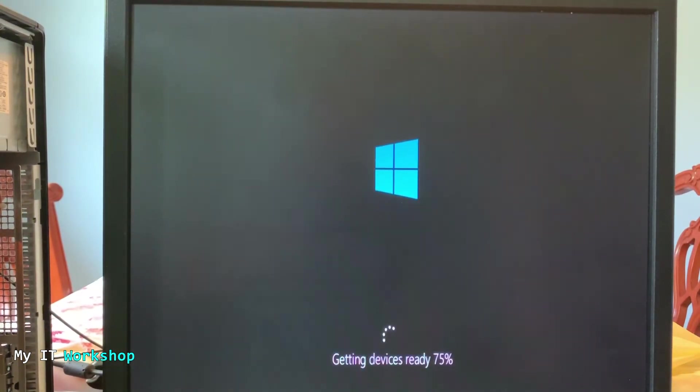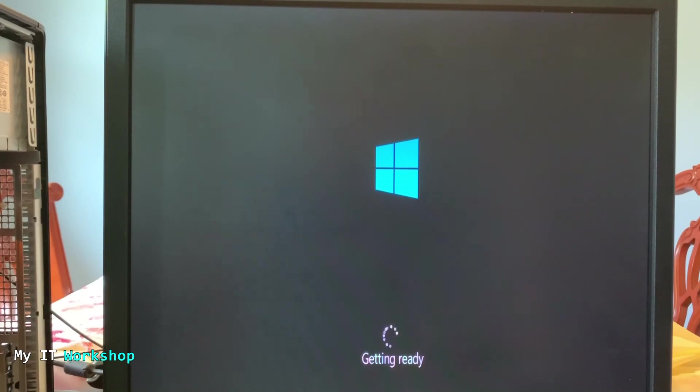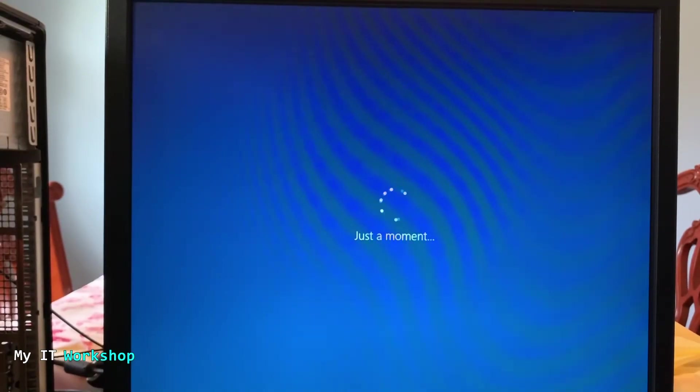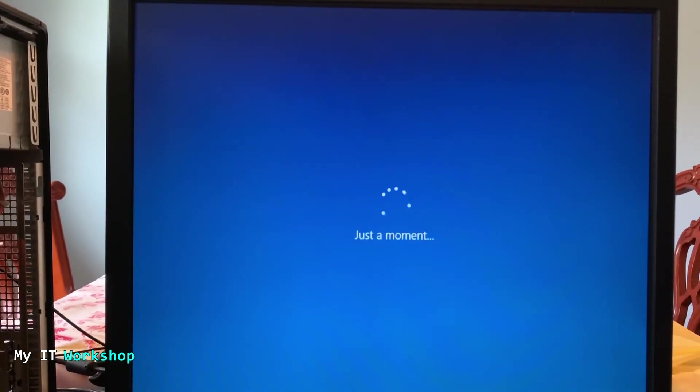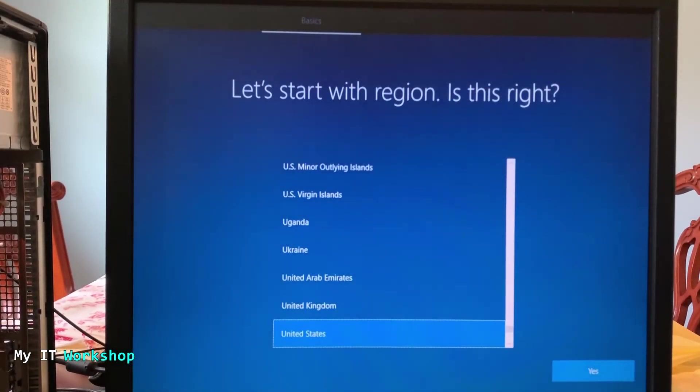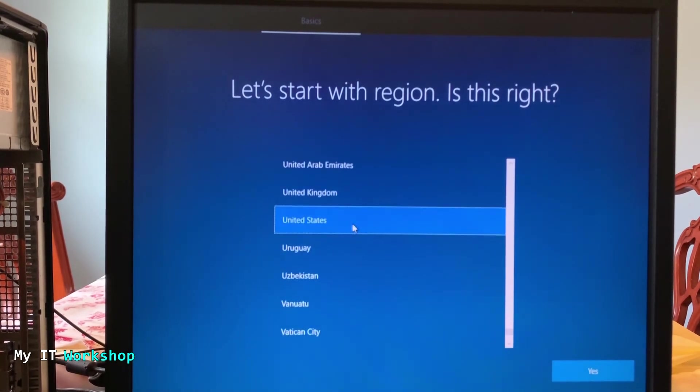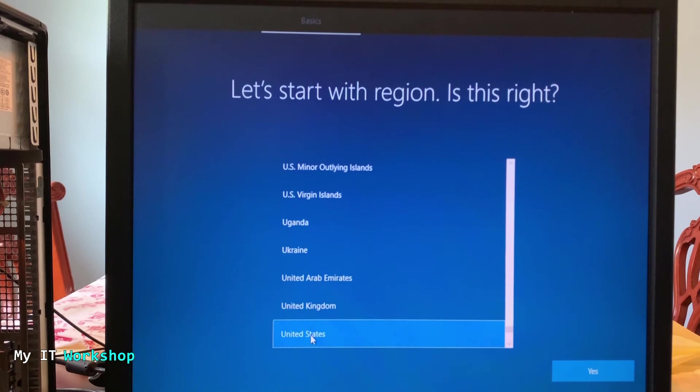So just keep that in mind. So as I mentioned, the speed is sped up here so you don't have to wait all the real time. So it's rebooting a few times while Windows is installing. And at the end, okay well not at the end, the next step is going to be, let's start with the region.